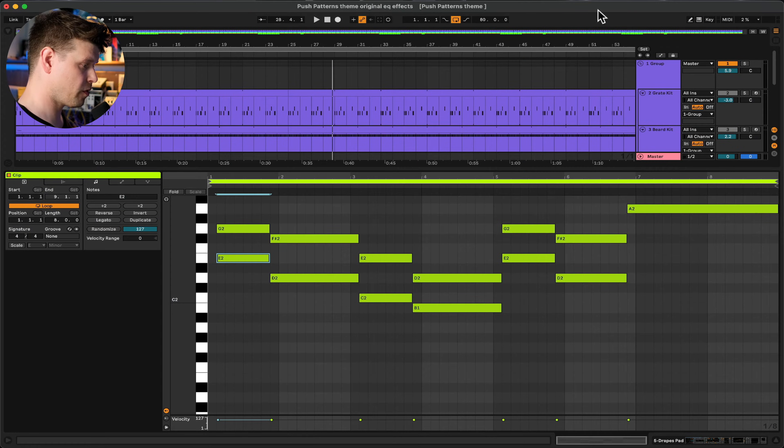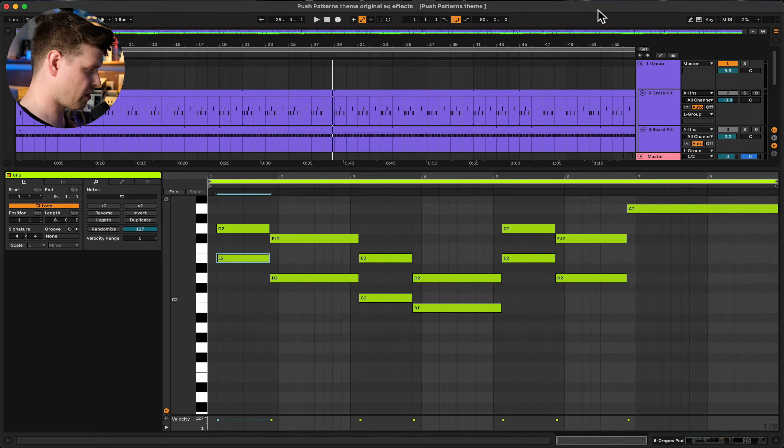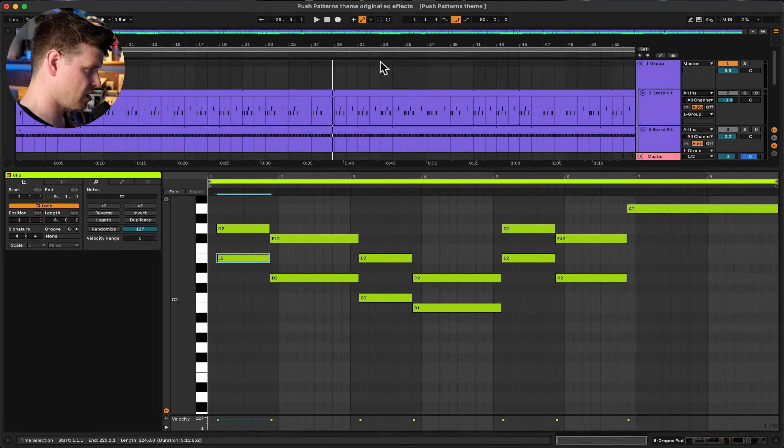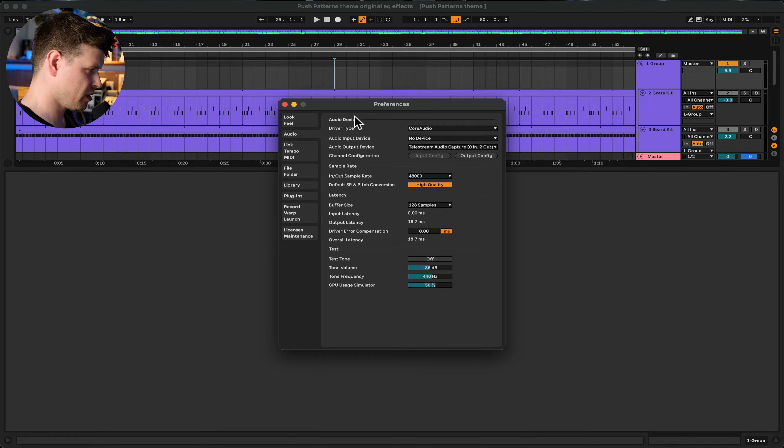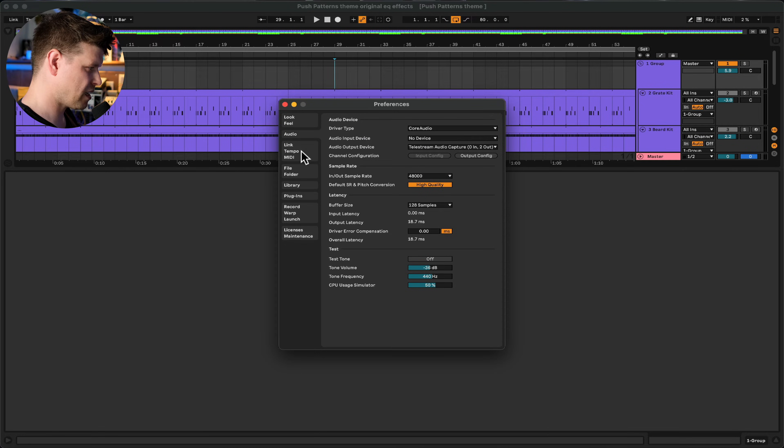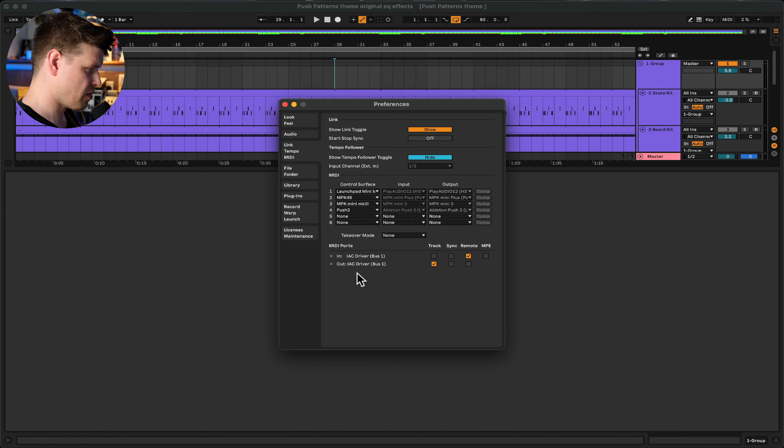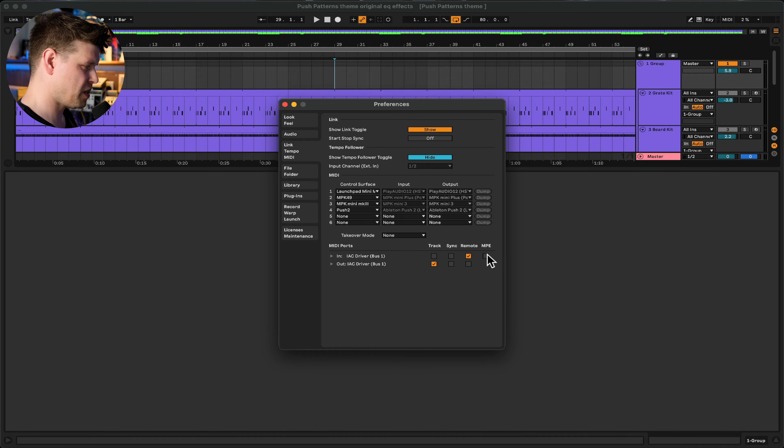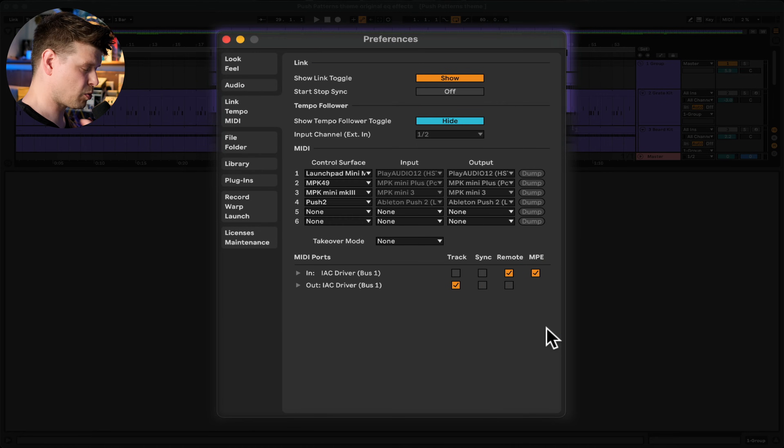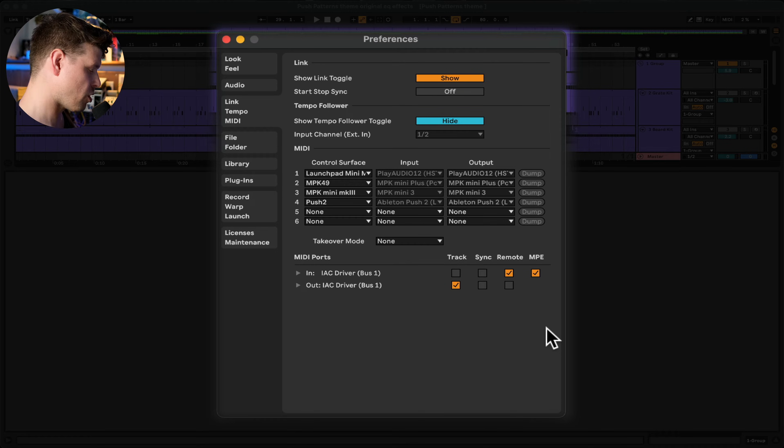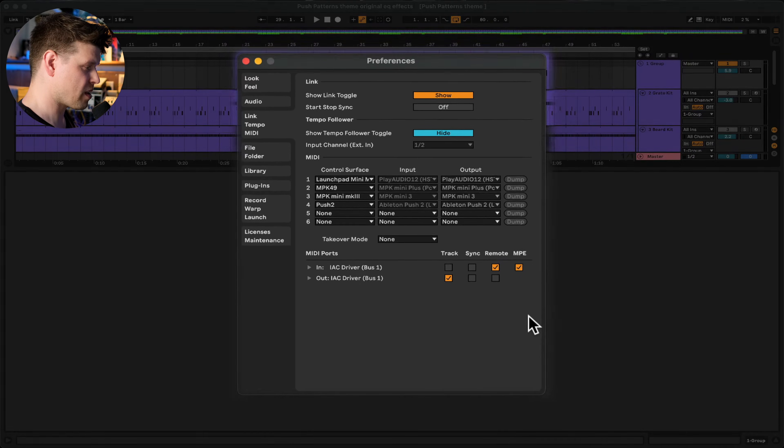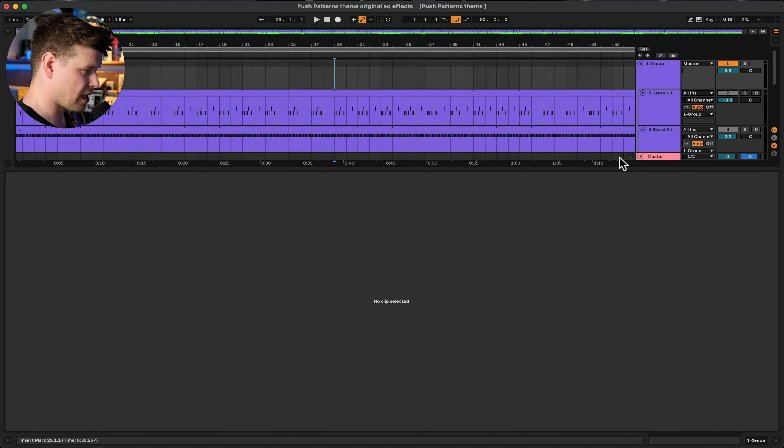So let's jump into Ableton to see how we would set up our MPE compatible controller. First off you would have to plug in the controller, probably via USB. Once it's plugged in go into Ableton Live, click command comma, open up the preferences, go down to Link Tempo MIDI. Then when you see your controller plugged in simply select the MPE dial. This will enable your MPE controller to control the MPE parameters within Ableton Live. And that's it.